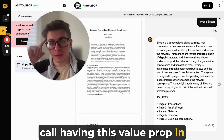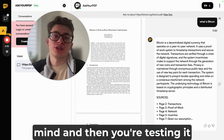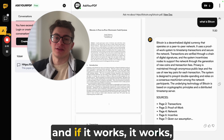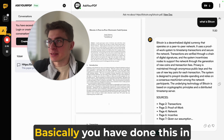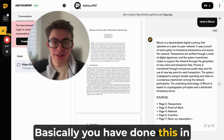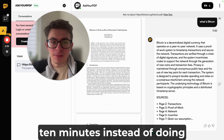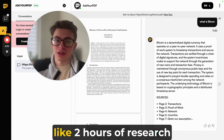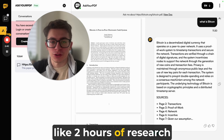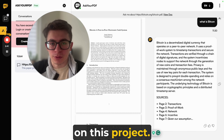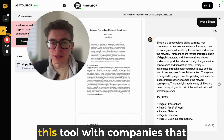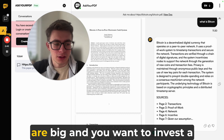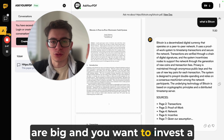You go into the call with that value prop in mind, you test it, and if it works, great. The best part is you've done all this in about 10 minutes instead of spending two hours doing research on the project. You typically want to use this tool with companies where you want to invest a lot of time upfront.